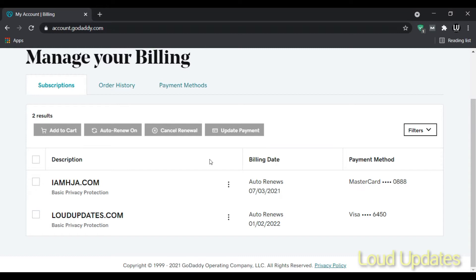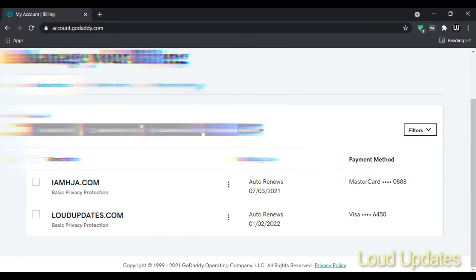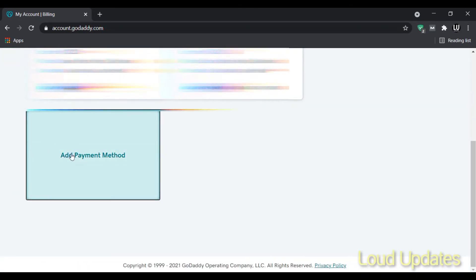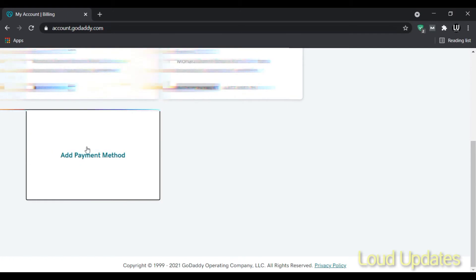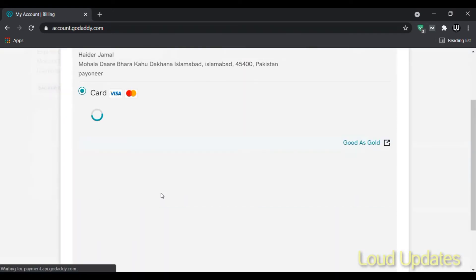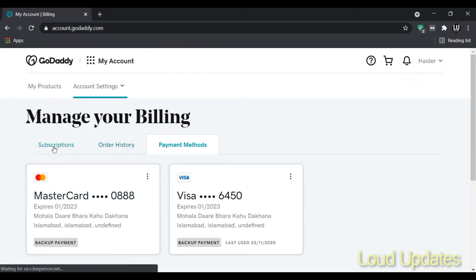Now select the domain you want to renew and click the tick mark. If you want to add a new card to your payment method, click on Payment Methods and add a new payment method. Scroll down and you have the option to add a payment method. I already have two debit cards in my GoDaddy account, but if you want to add a new one, click Add and enter your card information.